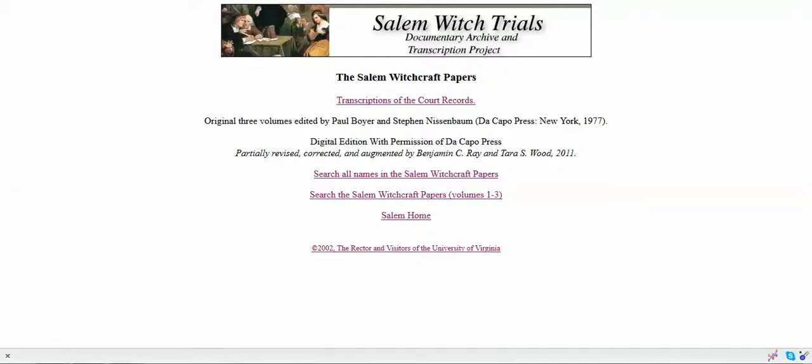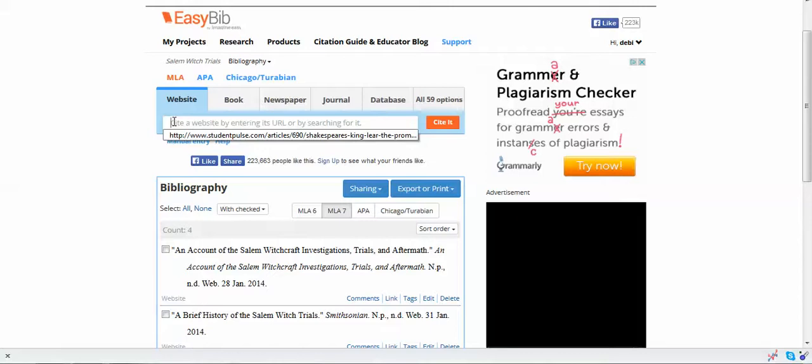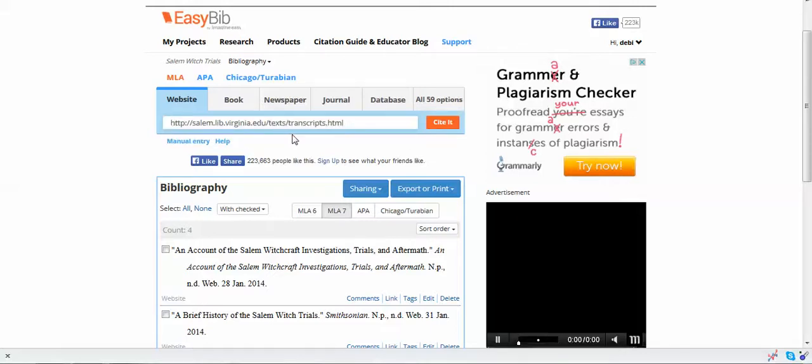Let's go back to EasyBib. Here we are at EasyBib. We're going to paste that URL with the transcripts and we're going to click Cite This and give it a minute to think.